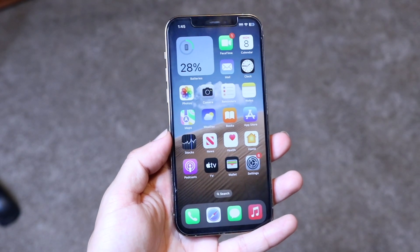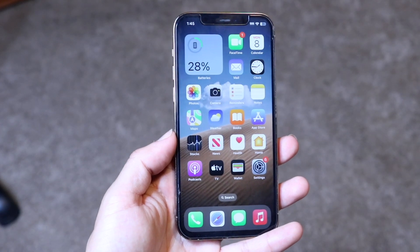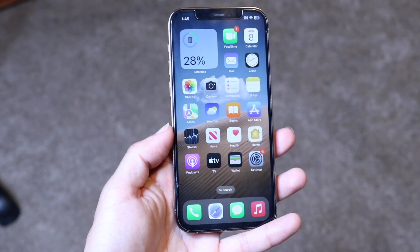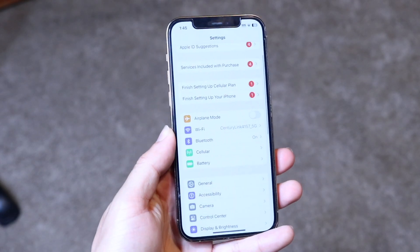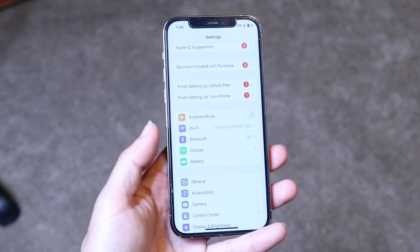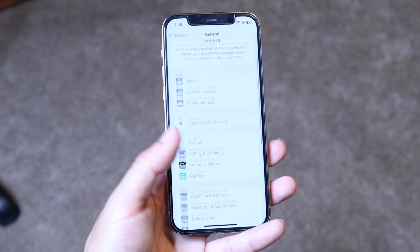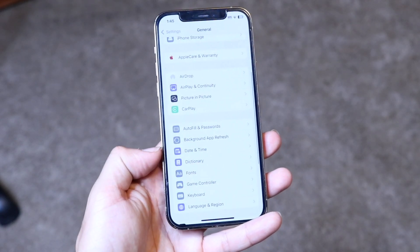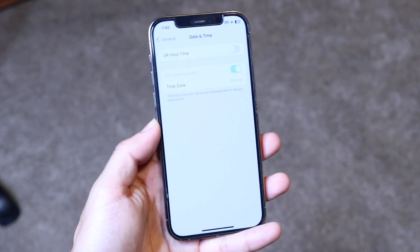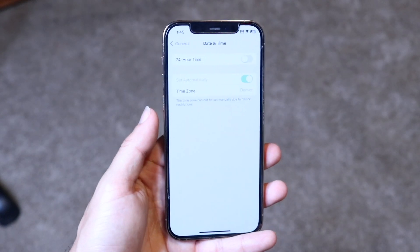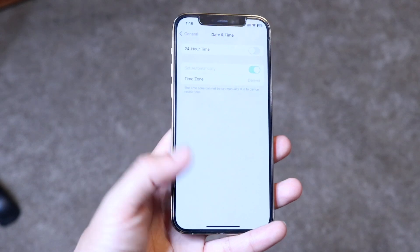If that still doesn't work, the next thing to do is make sure your date and time settings are set up properly. Come into iPhone Settings, go into General settings, scroll down to Date & Time, and set it to automatic — or just make sure your time zone matches where you're at. That's another thing you can do to fix the problem.